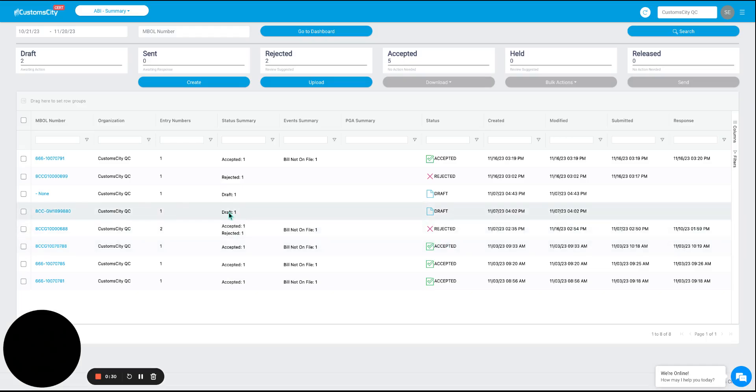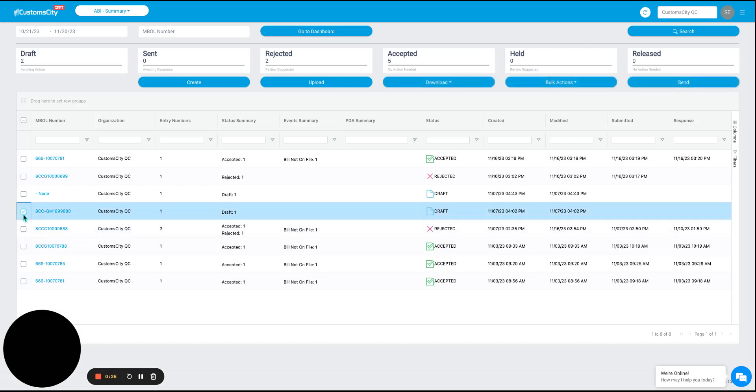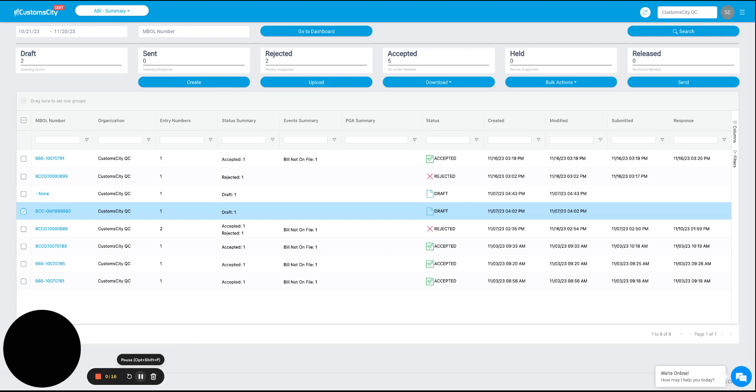Once we have the draft here, we will select it, send it off, and reach the final step of the entry. Thank you very much, and be sure to book a personalized demo on our website.